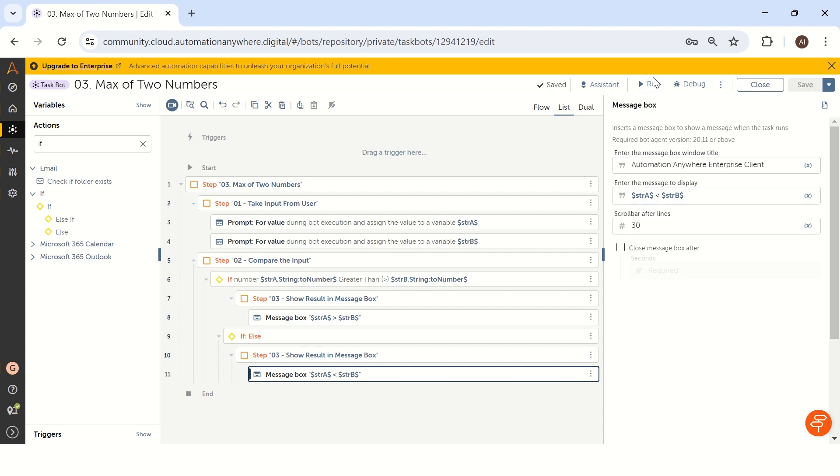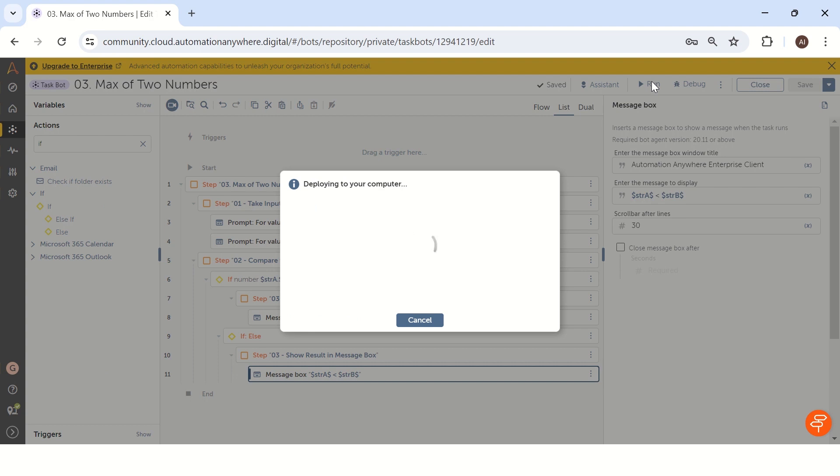This time instead of a is greater than, we have to show as a is less than b. Let's run the bot and we will see how exactly we will get a result in Automation Anywhere.